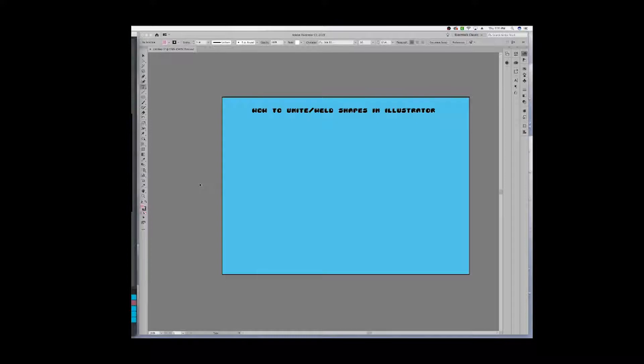I'm going to show you how to do that. First, I want to let you know I'm using Adobe Illustrator CC 2019, the latest update that comes with the Creative Cloud of the Adobe suite.